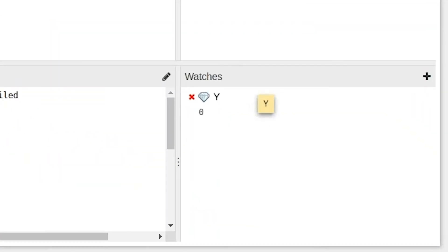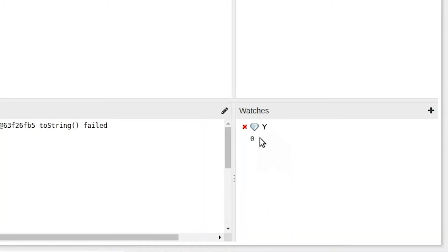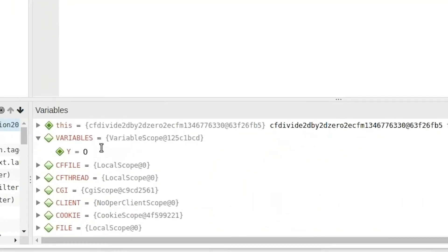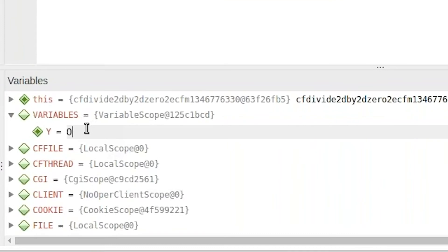On the right-hand side, you can also see that I've set a watch expression, which is set on the variable Y, so this is also displaying 0.